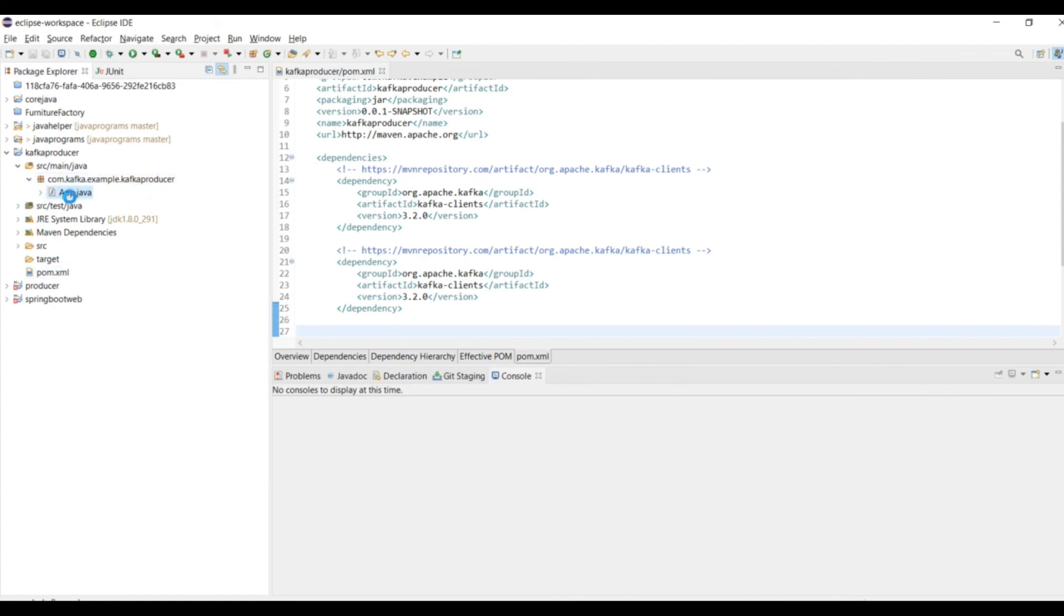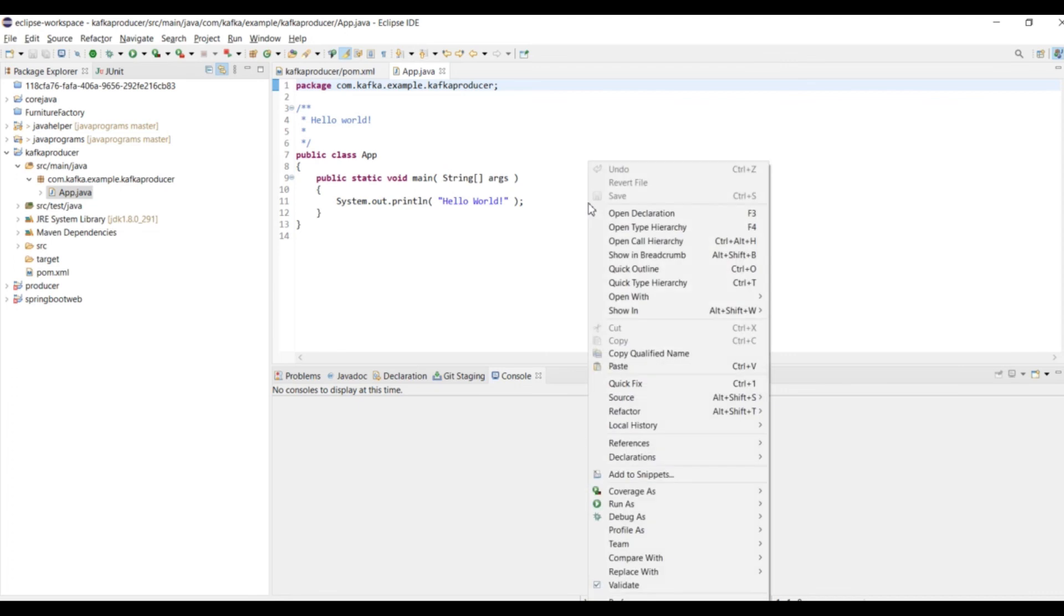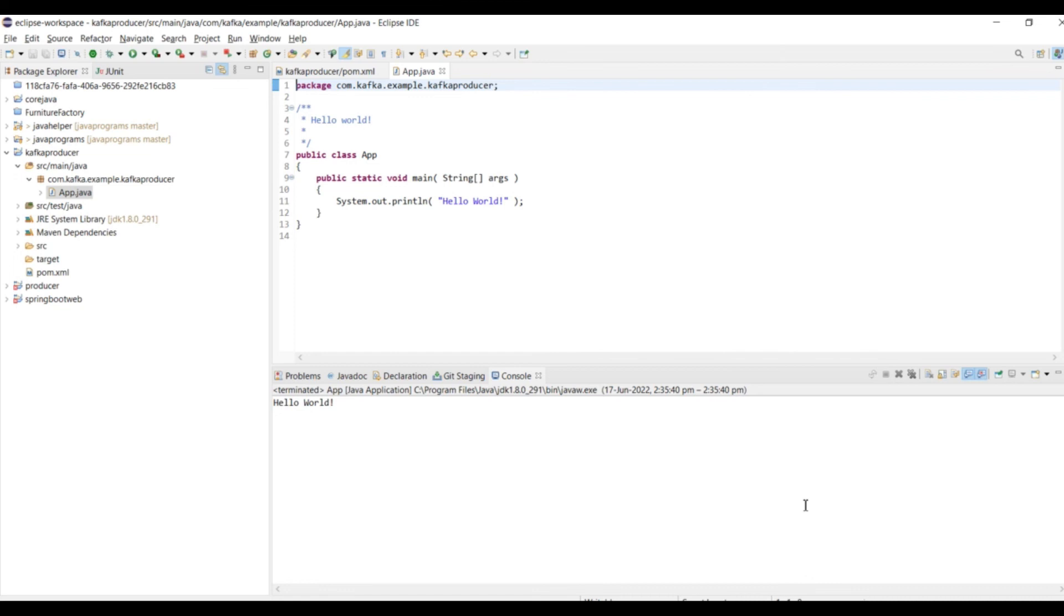We will create a package. We will run it with some basic command and see if it is working fine. It automatically comes as a Hello World. Let me run the program. There is no issue in the setup, we are good to write the producer program. I am going to cover that in the next session. Thank you for watching.